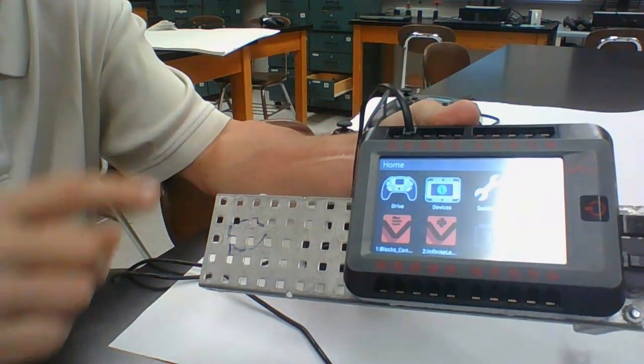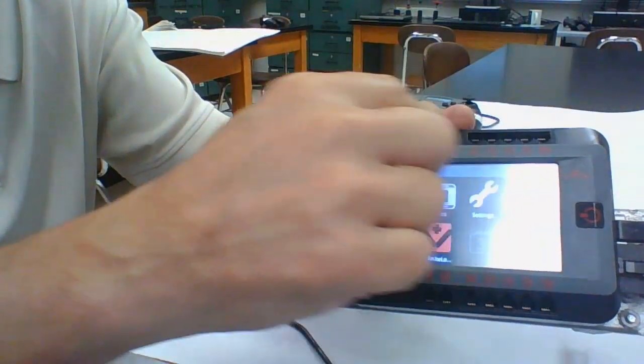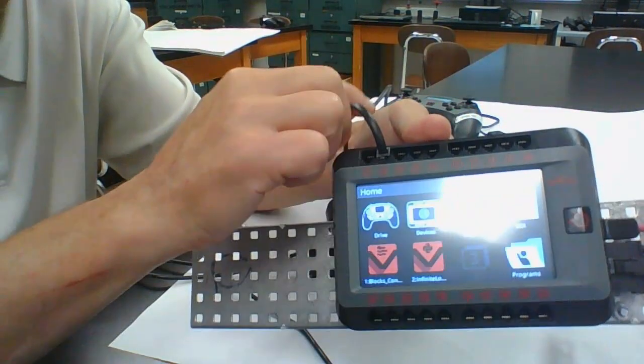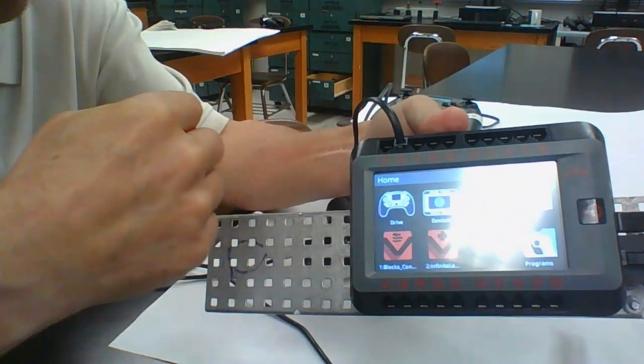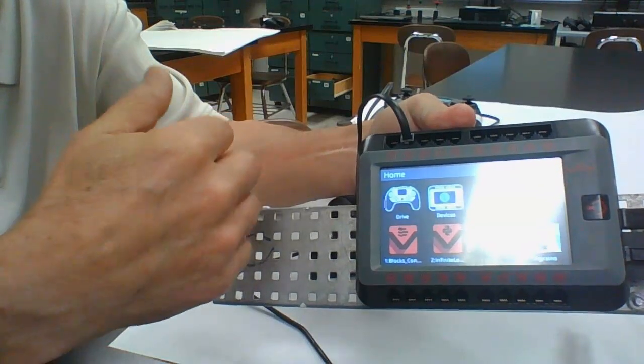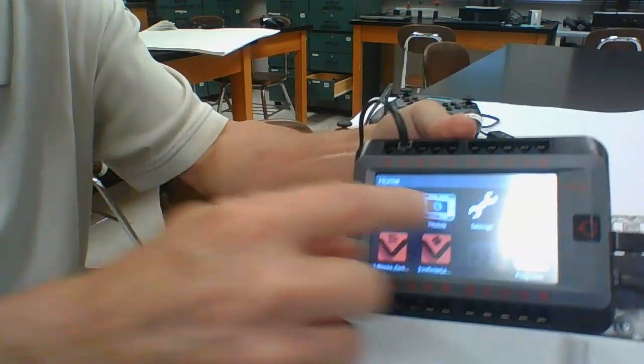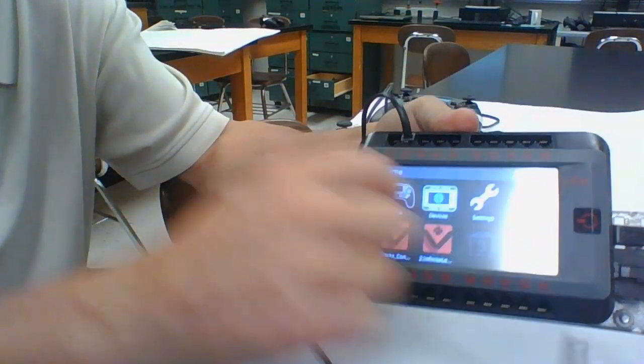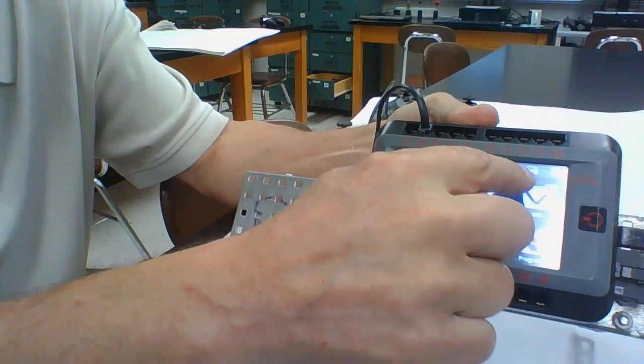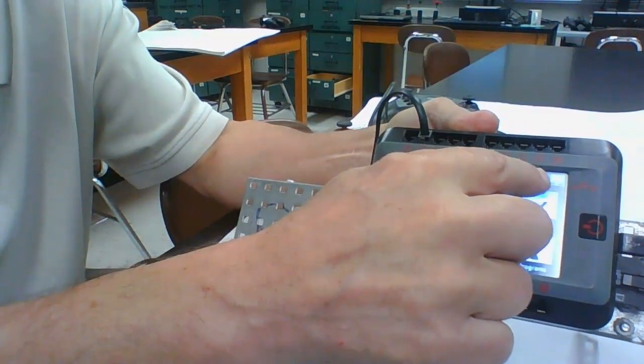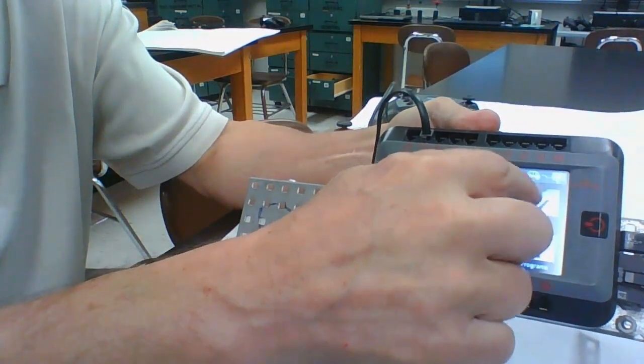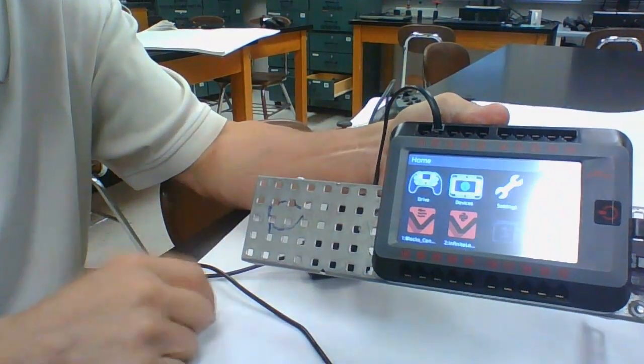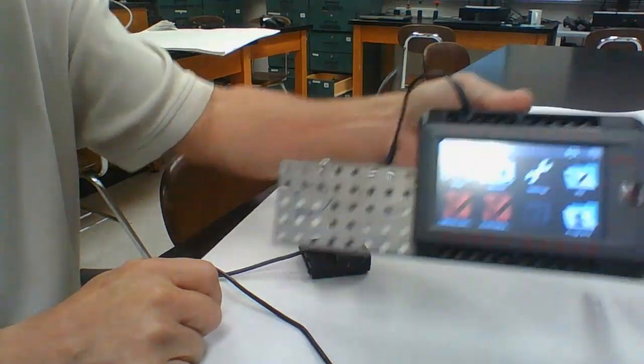If that cord doesn't show, it might mean you have a bad connection or it's possible that the controller needs reset or that there's something else wrong. Make sure that shows up. We just connected a controller to a brain and we didn't have that, so that's a problem.